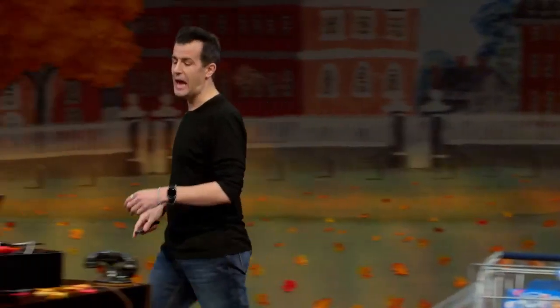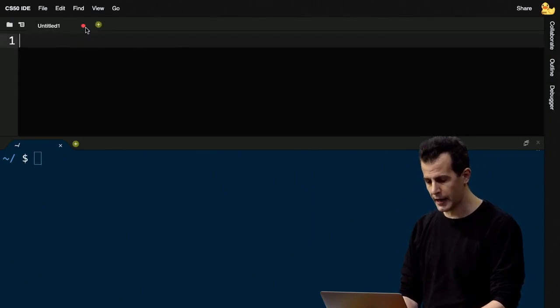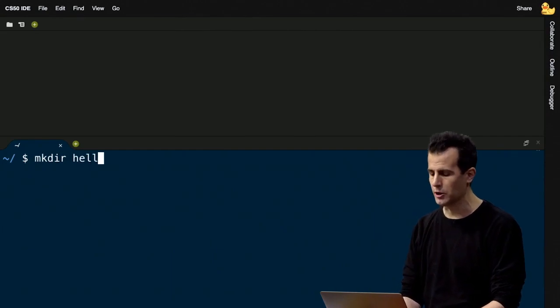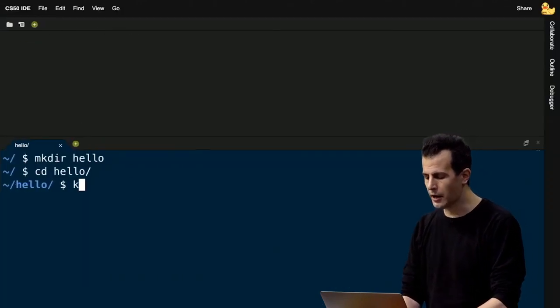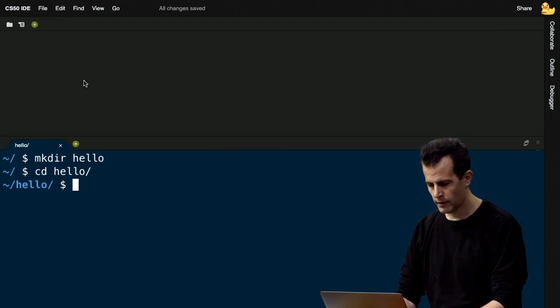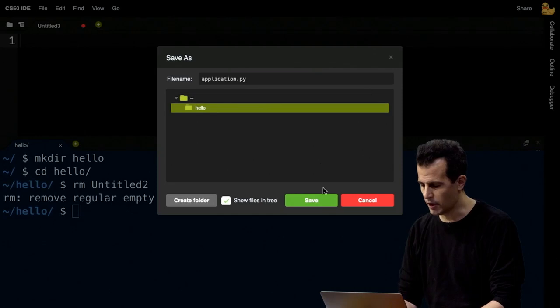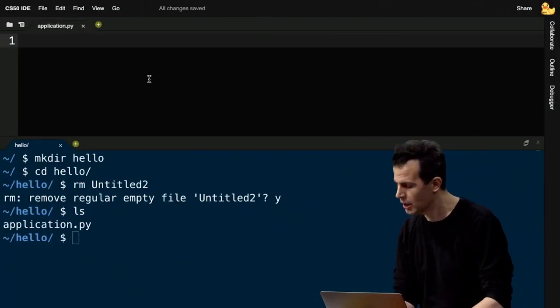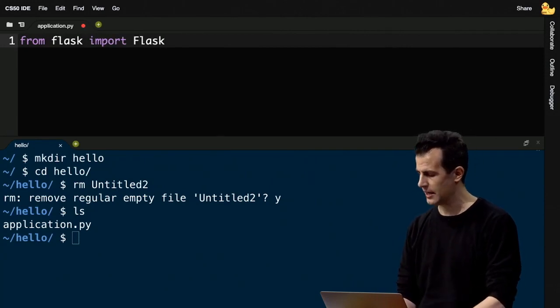Let's see this in action. I'm going to switch over to CS50 IDE. I'm not going to run HTTP server anymore — instead we'll use Flask. I'm going to create a directory called hello, cd into it, and create a file called application.py. If I type ls, I'll see it there. Let me import Flask with a capital F from the Flask library, which is just their convention.